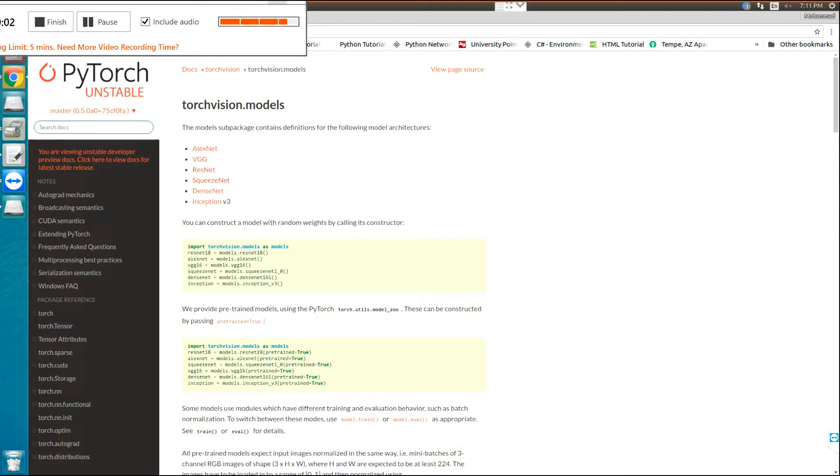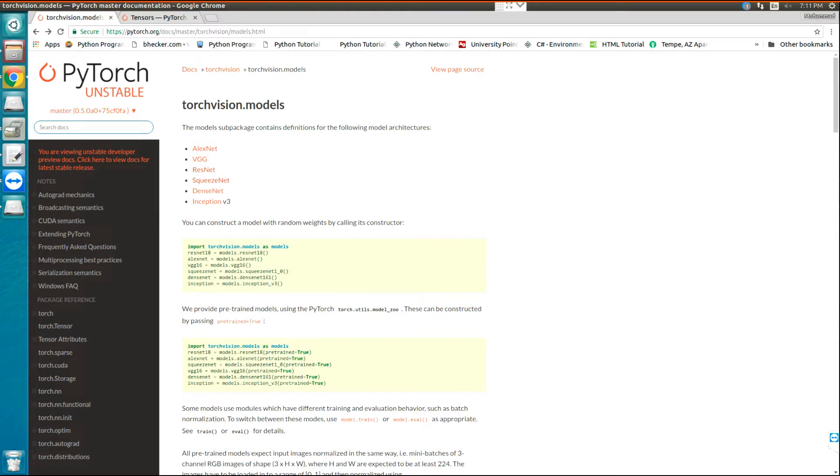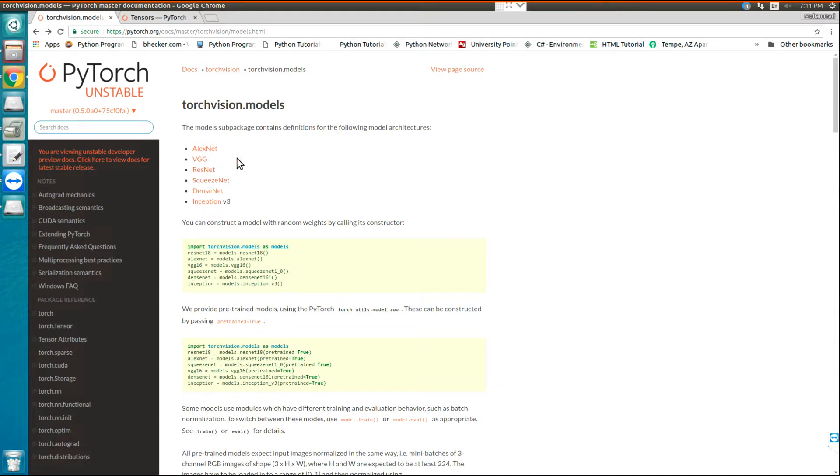Hello, in this video I want to show you how to extract the weights and bias from PyTorch pre-trained models. Here I'm using torchvision for using the pre-trained models in PyTorch. Okay, let's start.